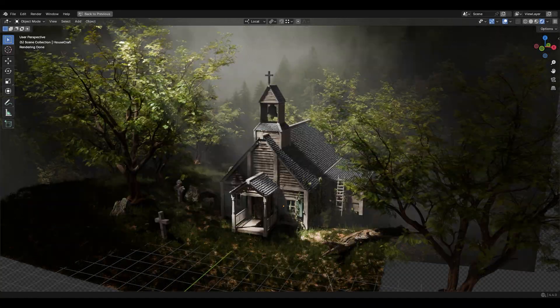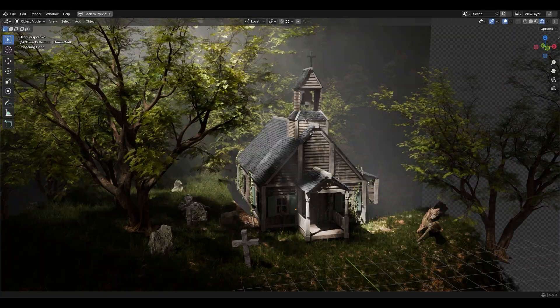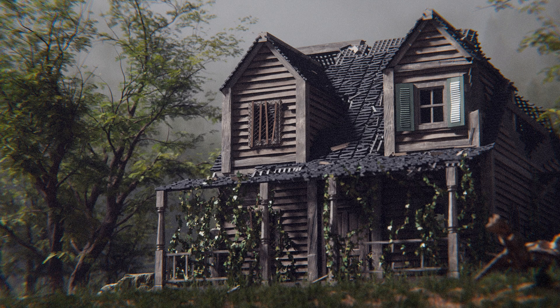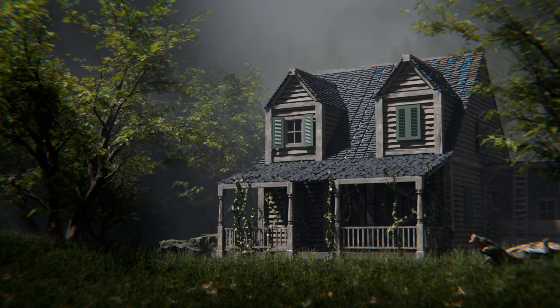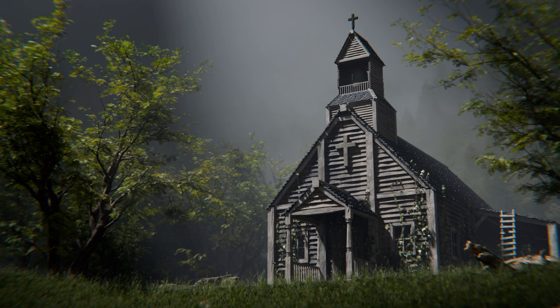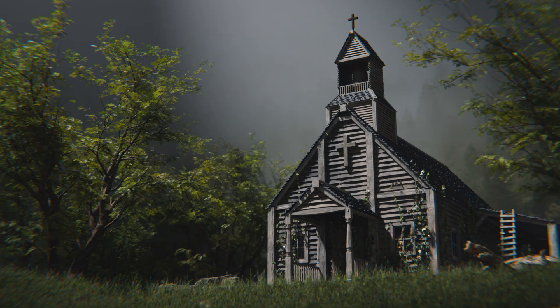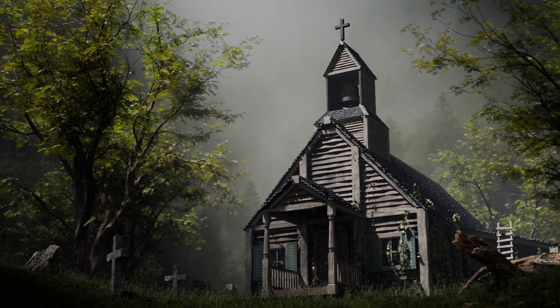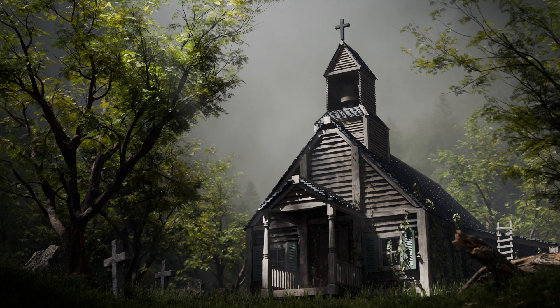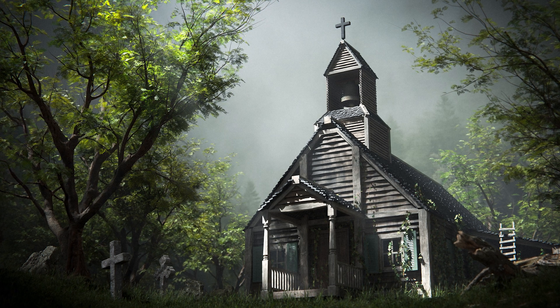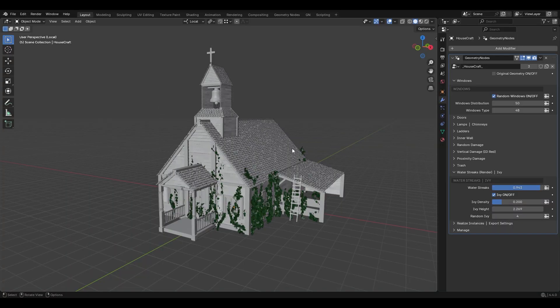I tried different models and lighting options, and decided to change the building to a church. I added gravestones and more details, tried different lighting, and ended up with this final result — with a little color correction.